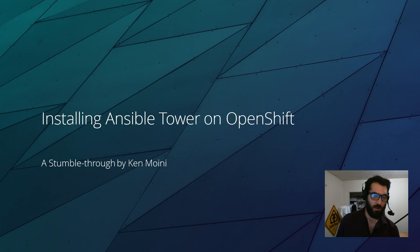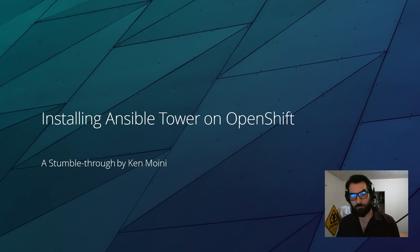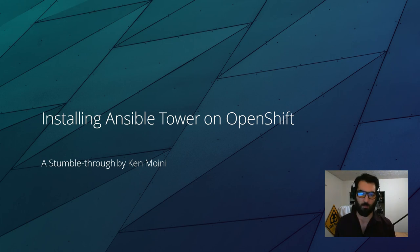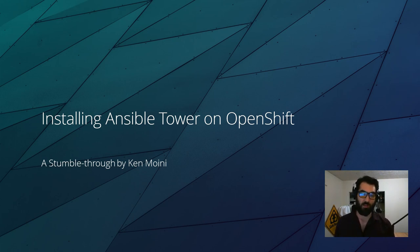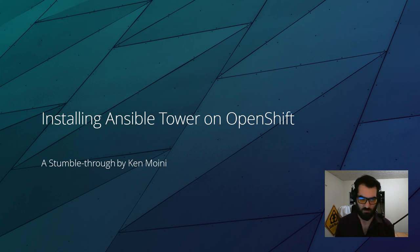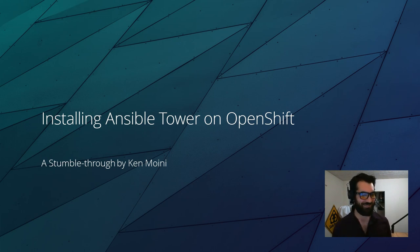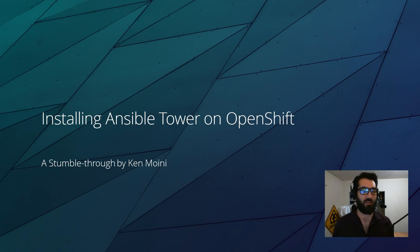Welcome back everybody for another stumble through. My previous stumble through had my high score of YouTube video views - had two views in 12 hours. So I thought why not make another. Today we'll be installing Ansible Tower on OpenShift.